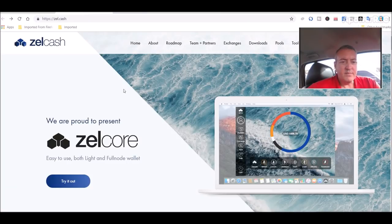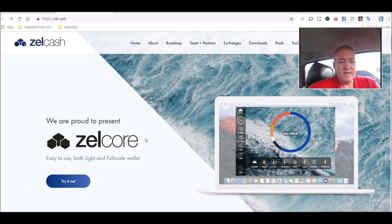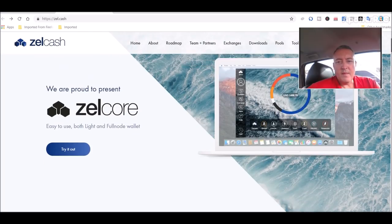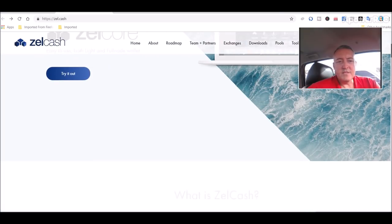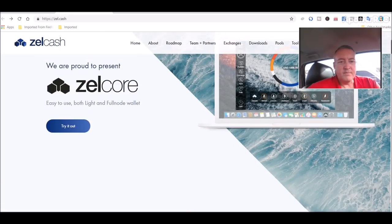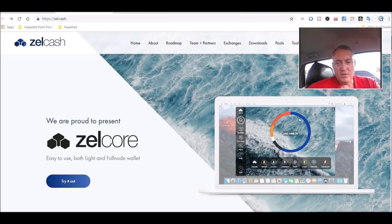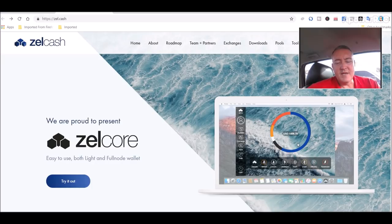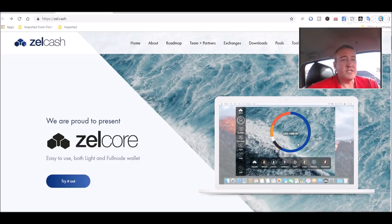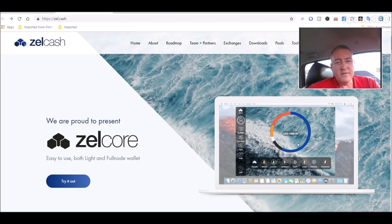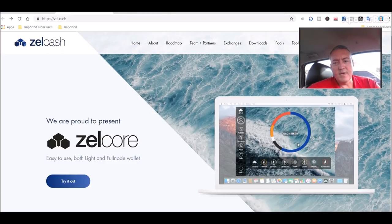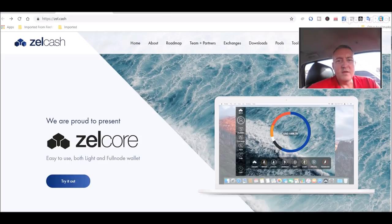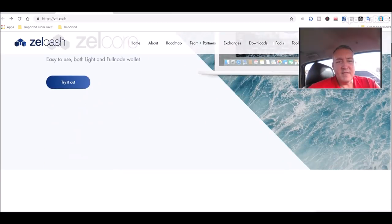We are proud to present ZelCore, easy to use, both light and full node wallet. I will show you that in a sec. So basically it's got that full node wallet where it's got multiple coins you can put in there, kind of like an Exodus wallet. It's not as robust as far as exchanging coins as the Exodus wallet is, but it'll get there I think. I think it's got a nice look, nice feel, very similar to the Exodus wallet, so it looks like it's in direct competition with that.